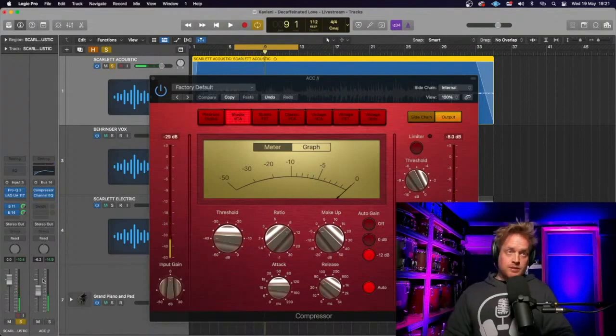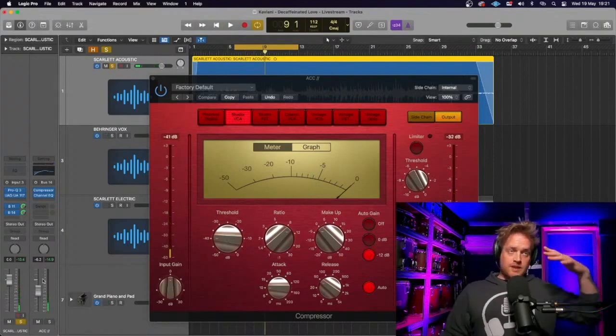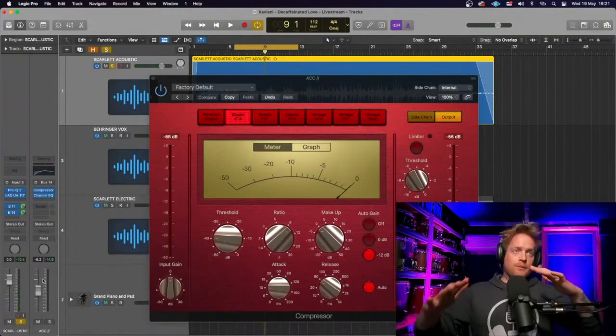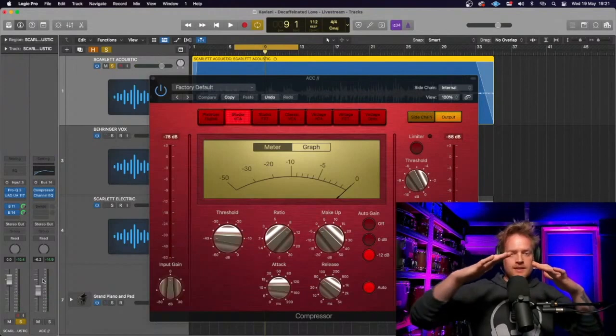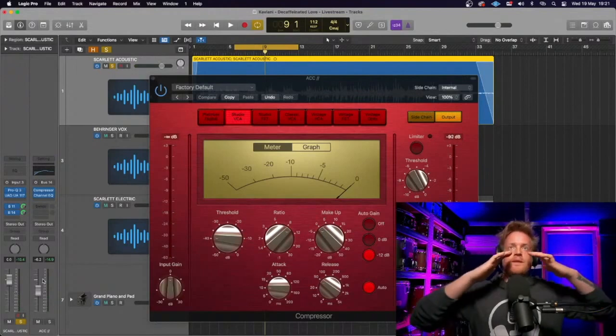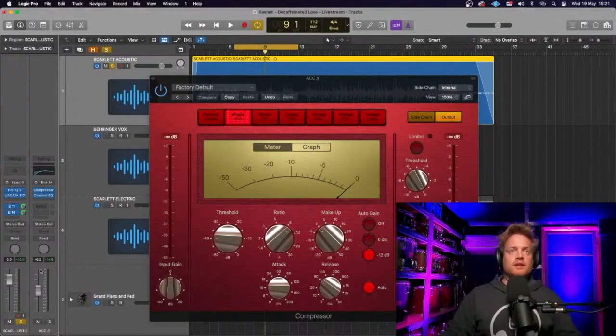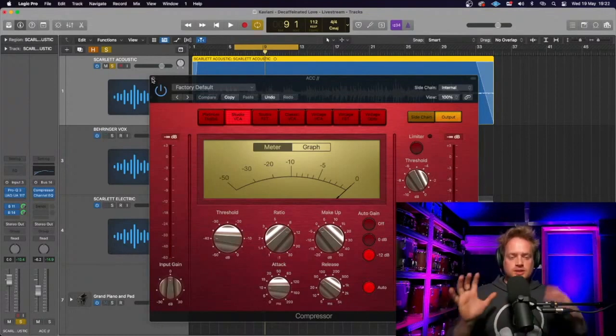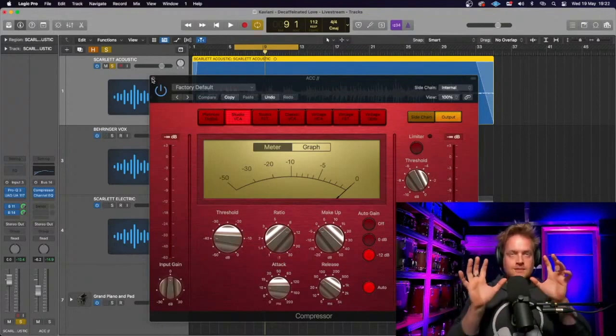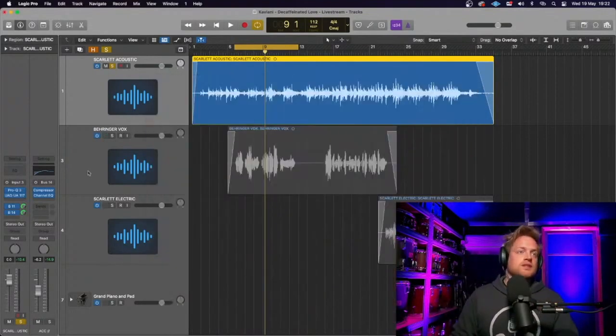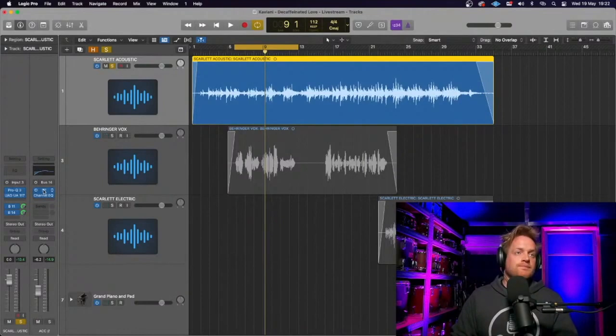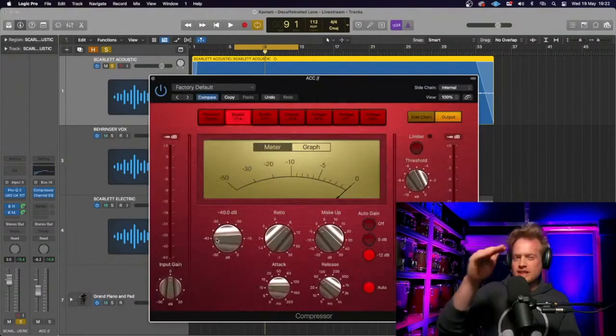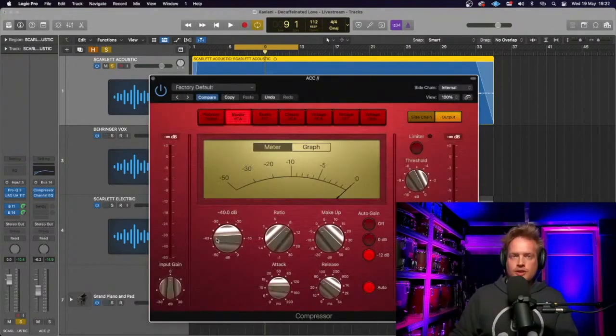So what that's doing is, because I've EQ'd the low end out and a little bit of the top end, it's just putting those middle frequencies on the acoustic guitar to really give it some body, just bringing that into the mix underneath everything. And obviously, it's quite compressed. So that's just going to be a reasonably consistent sound underneath.